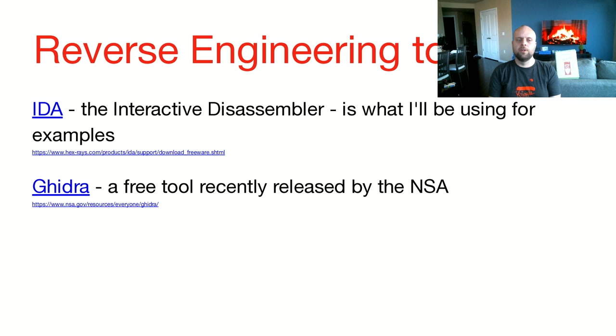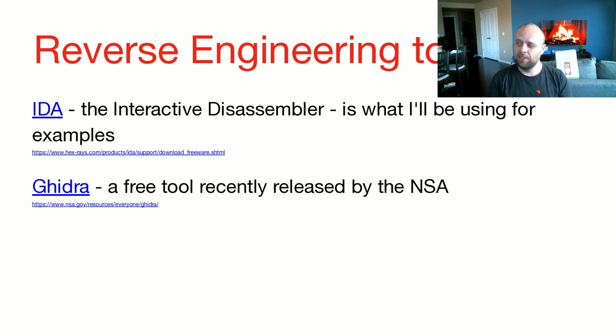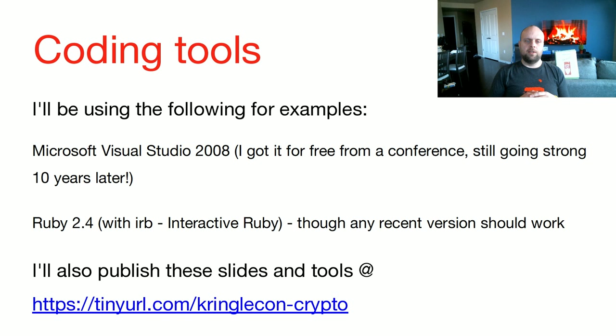For the reverse engineering side, I use IDA, the interactive disassembler. We'll be using that for all of our examples, because it's what I know best. It's what I've always used. The link here, and I will be publishing these slides afterwards, so I'll send you the link. This link will get you the free version of IDA, which is out of date. It doesn't have all the support you need, but has everything you need for this presentation to follow along. There's also a completely free tool called Ghidra, or Ghidra, from the NSA. It's linked there. I've heard great things. I've never used it, so I can't judge it myself. But it's pretty good.